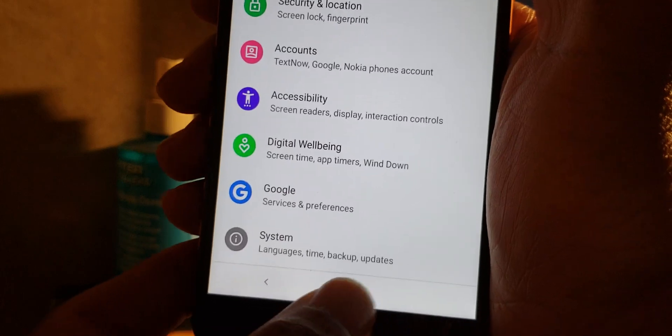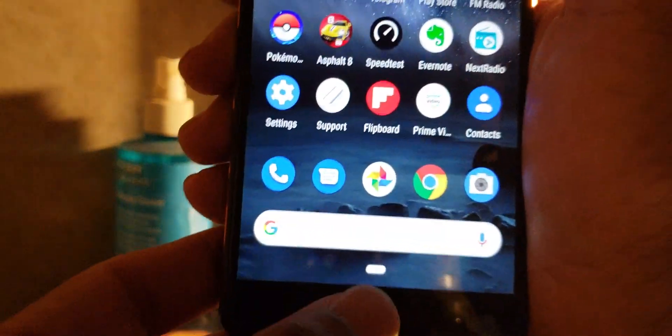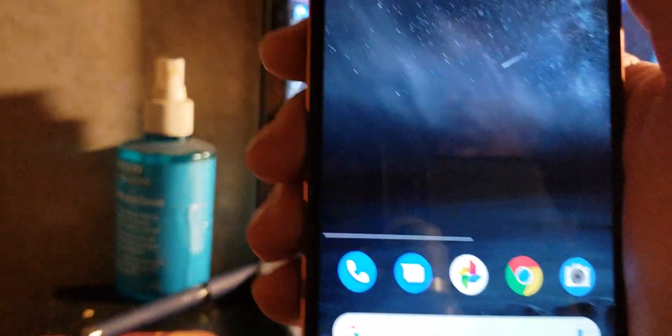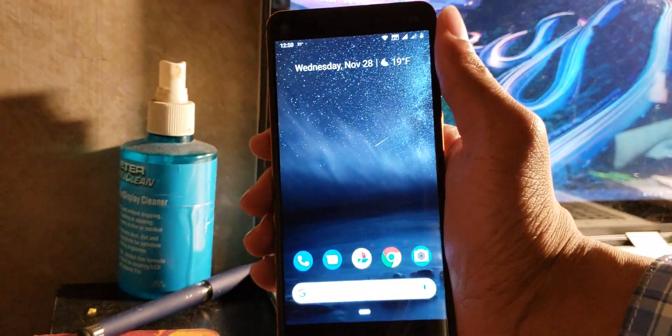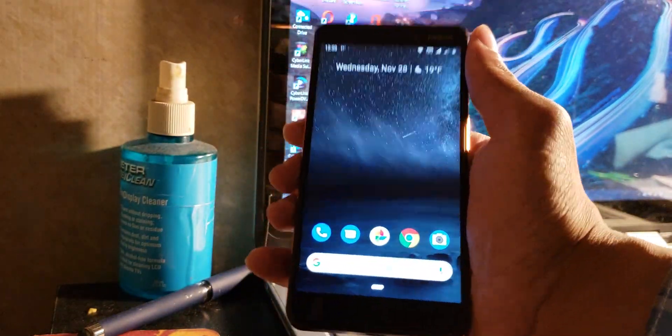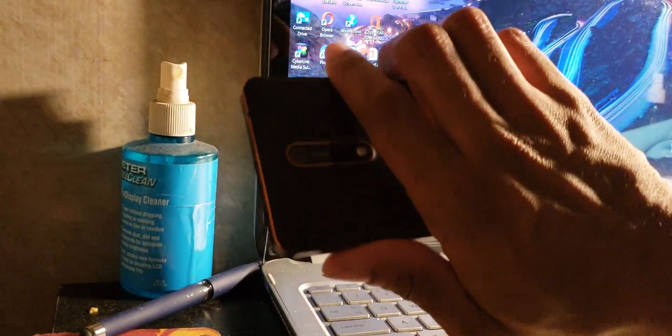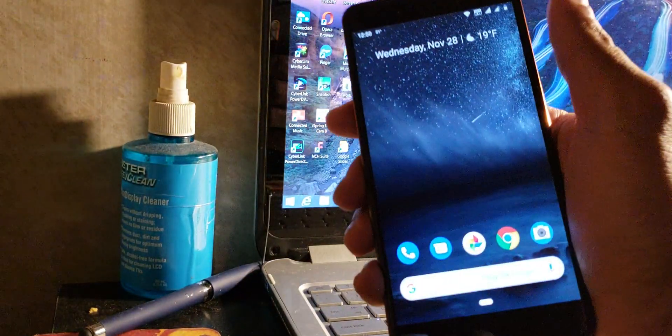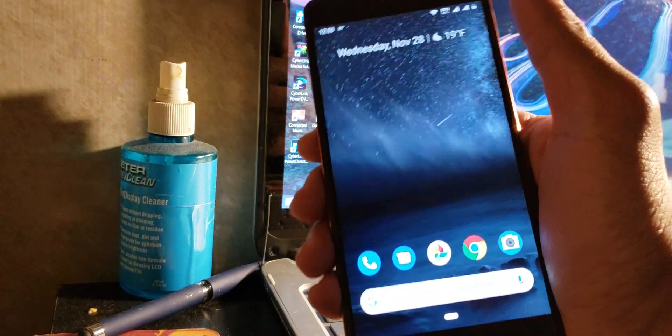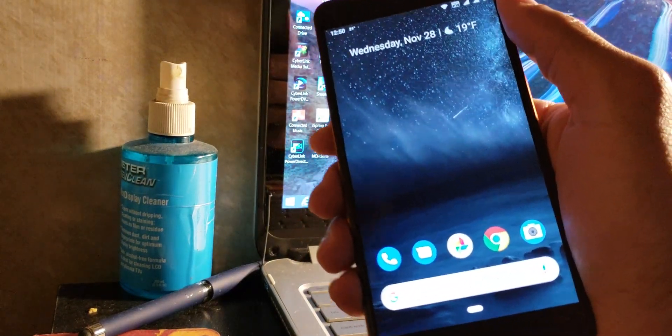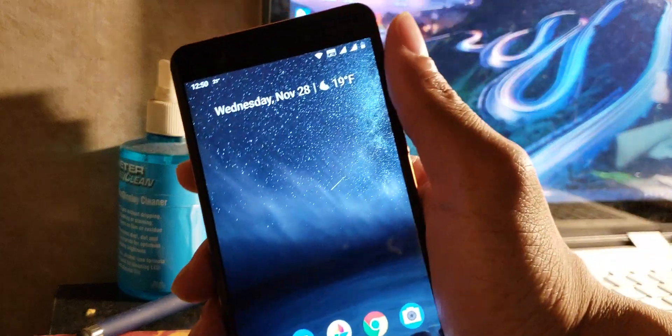Overall, Nokia 6.1, it's been a good experience so far. I think I had it for like maybe four to five days now. Yeah, I'm using this as my daily driver.